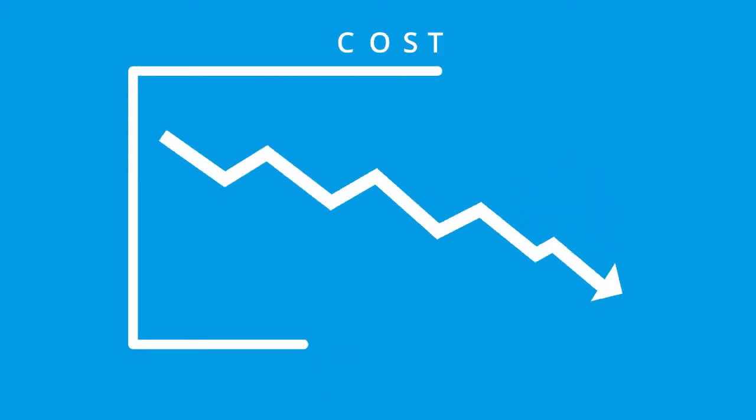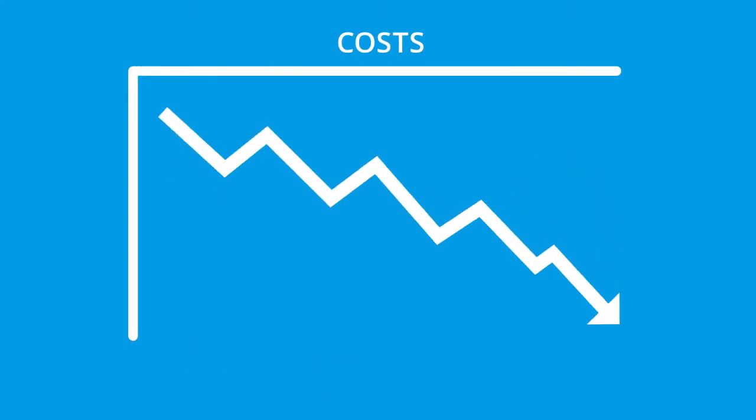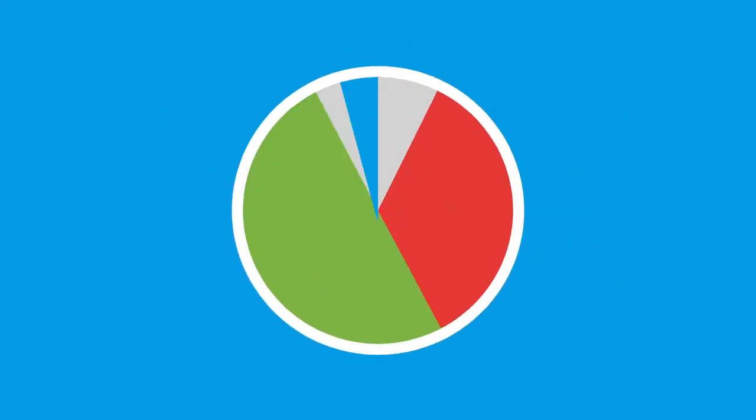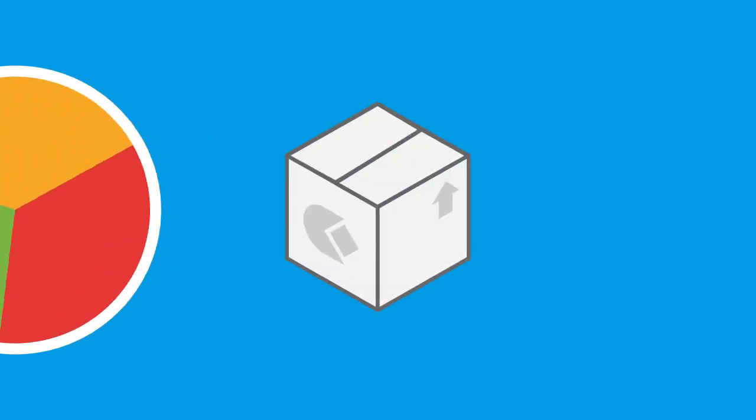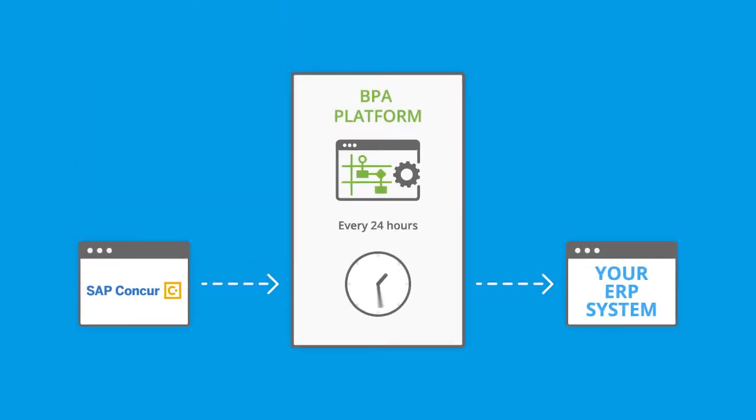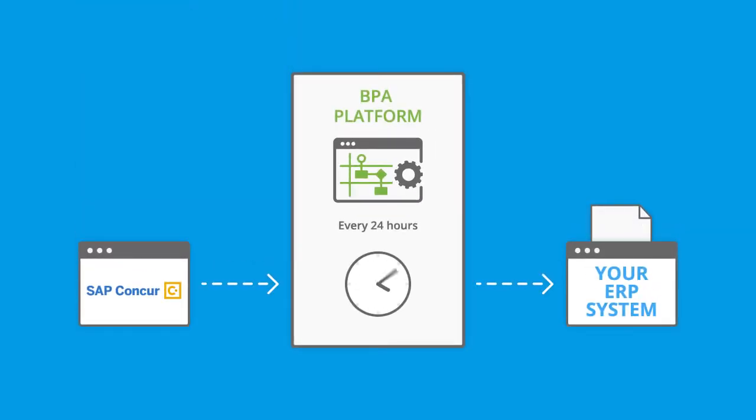...reduces operational costs, improves efficiency, and speeds up your purchase invoicing processes. This out-of-the-box solution uses BPA platform to create purchase invoices in your company's ERP system.